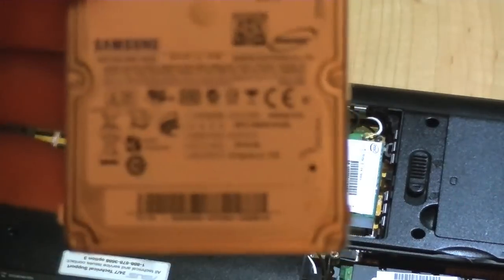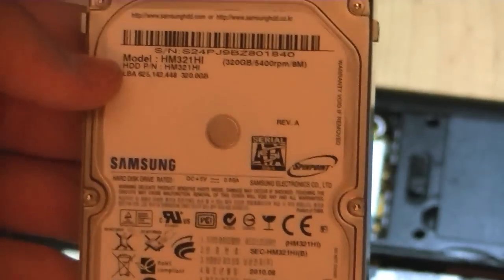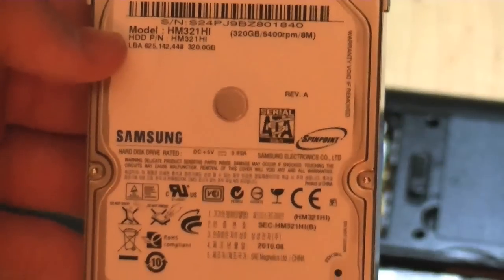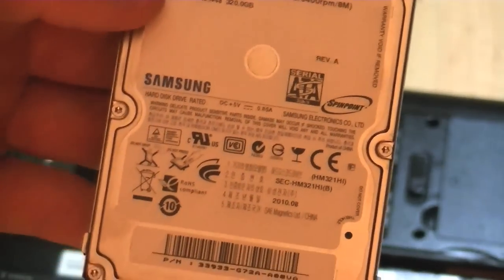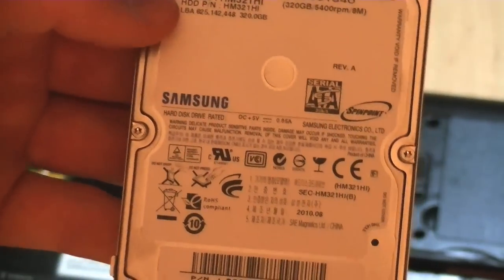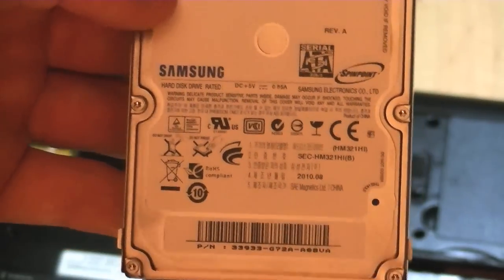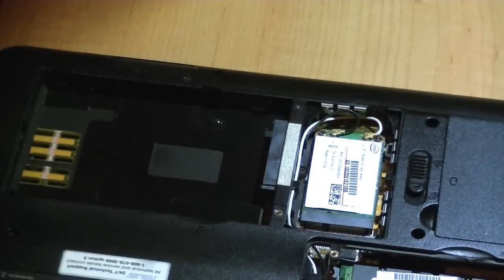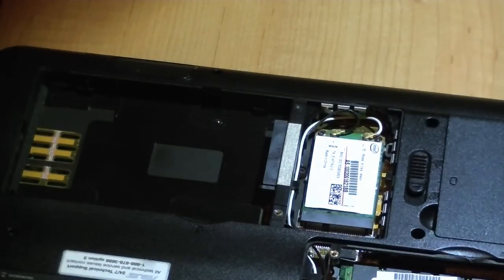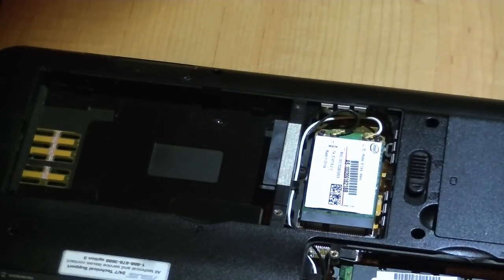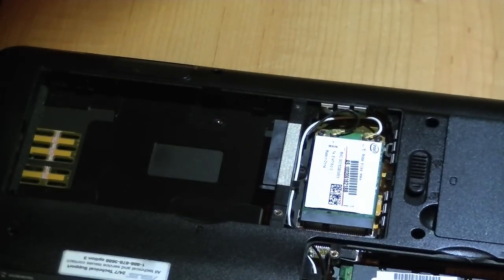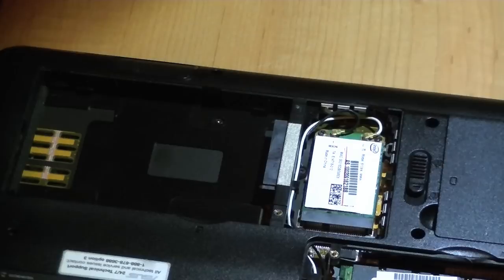This is a Samsung 320GB SATA hard drive. Yeah, it's pretty freaking sweet. 5400 RPM. That is pretty awesome, if you ask me.